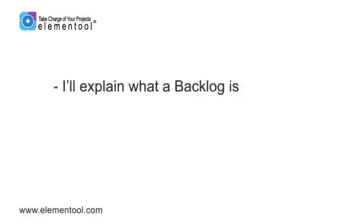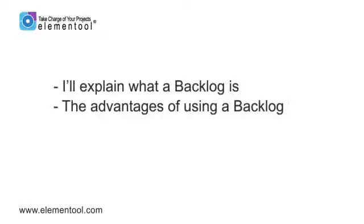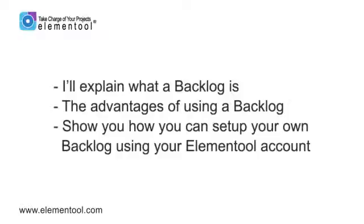Most likely you've heard this term in the past. I'll explain what a backlog is, the advantages of using a backlog, and show you how you can set up your own backlog using your Elemental account.